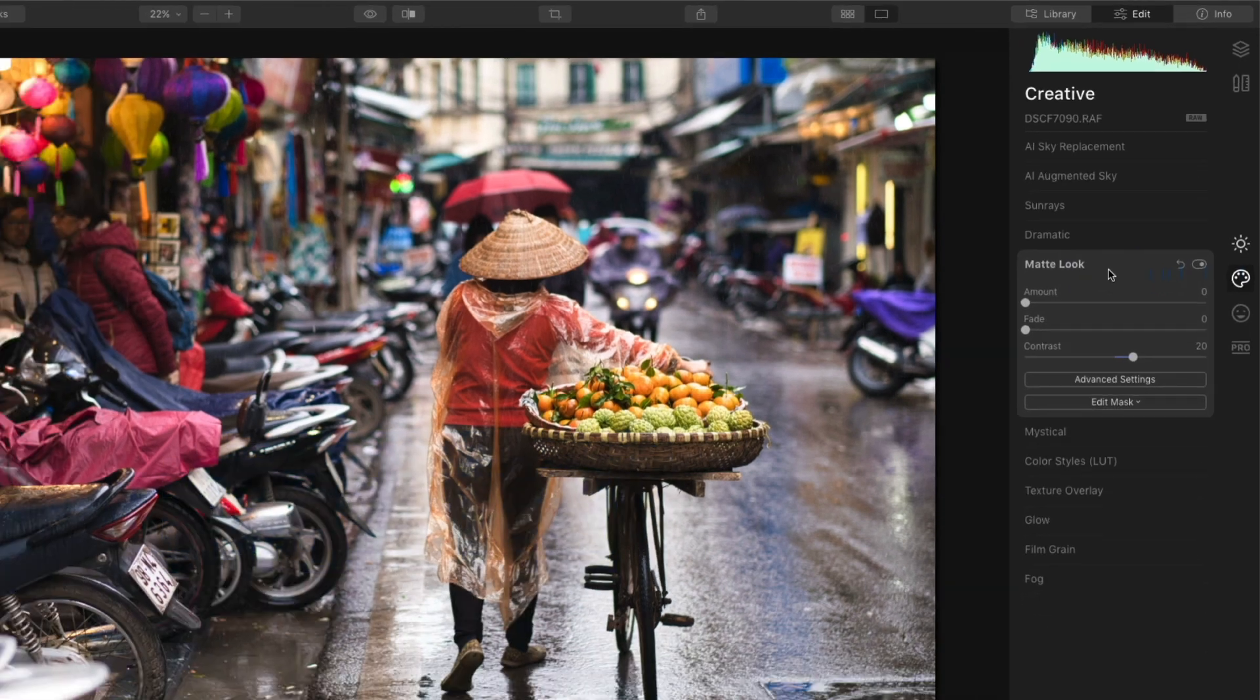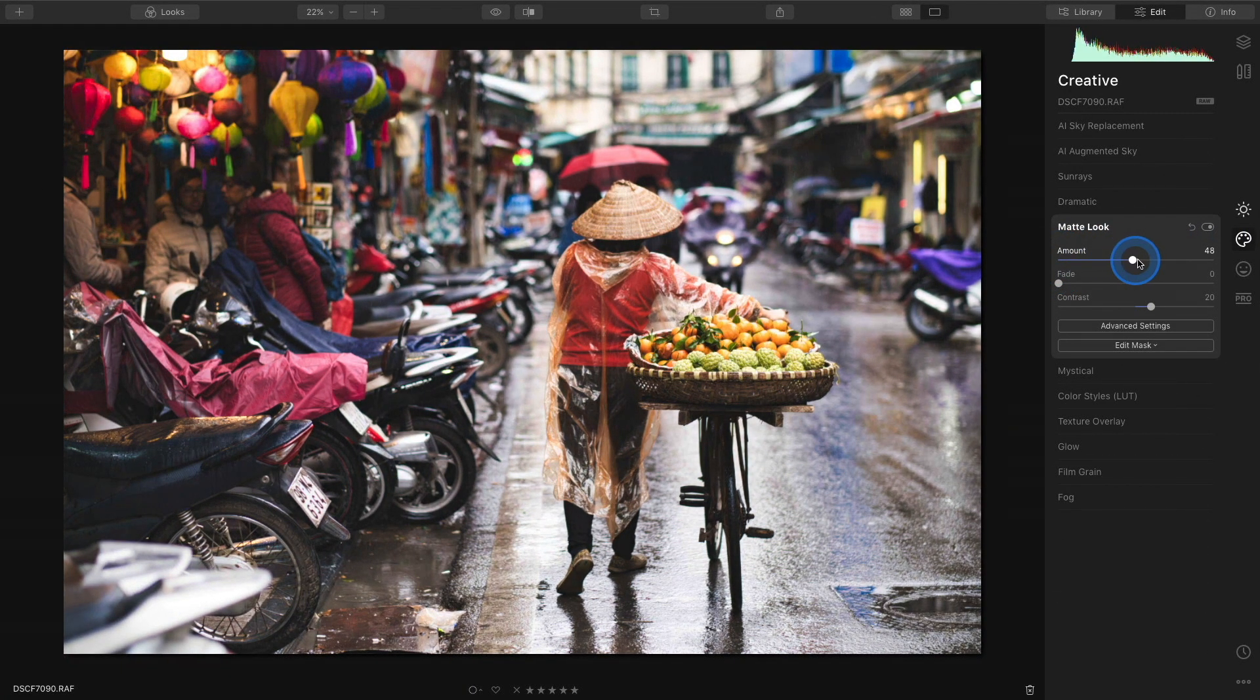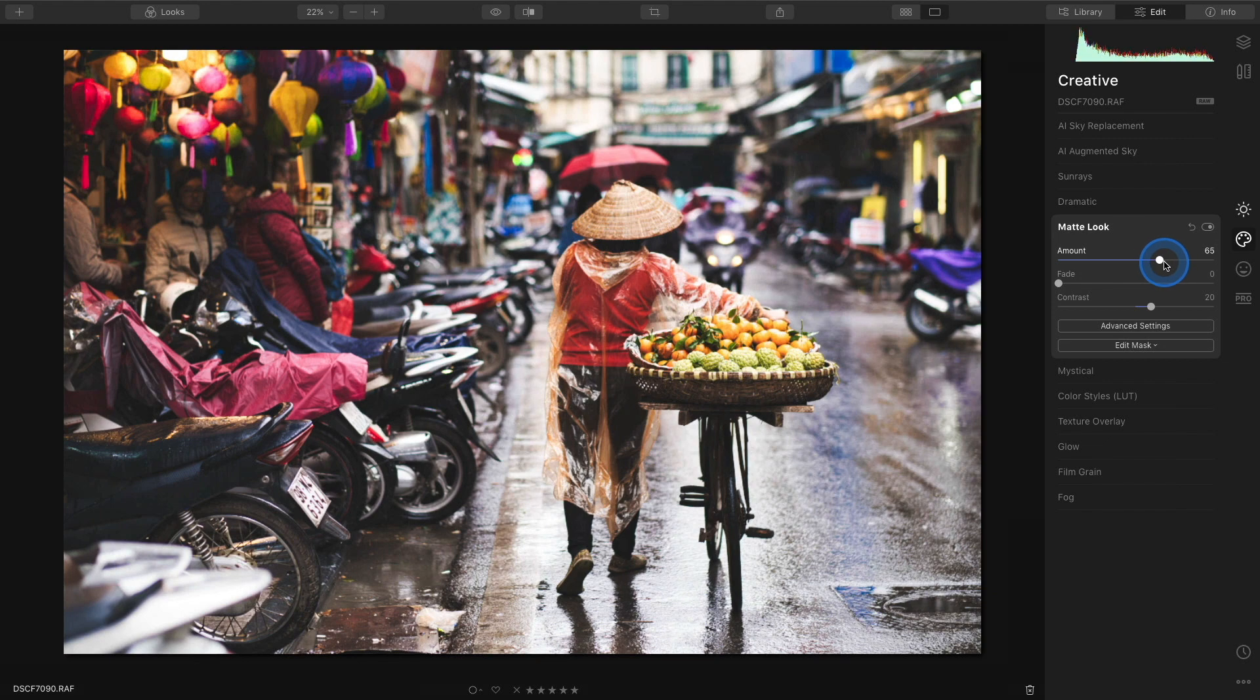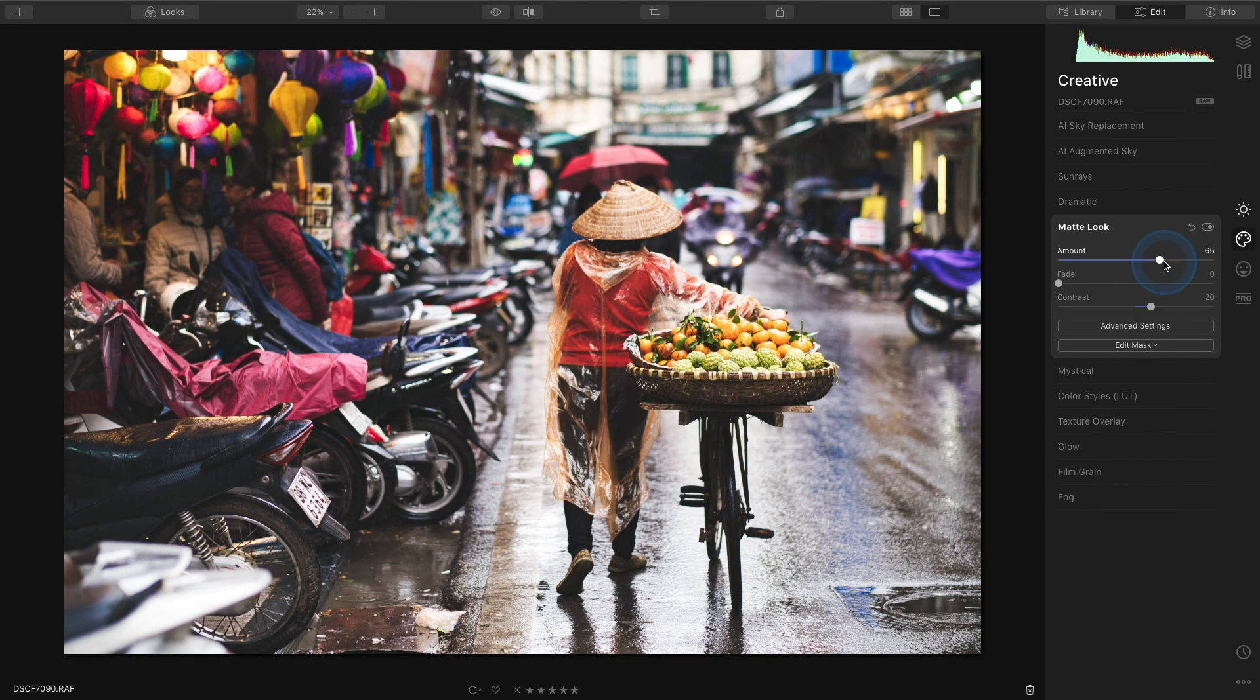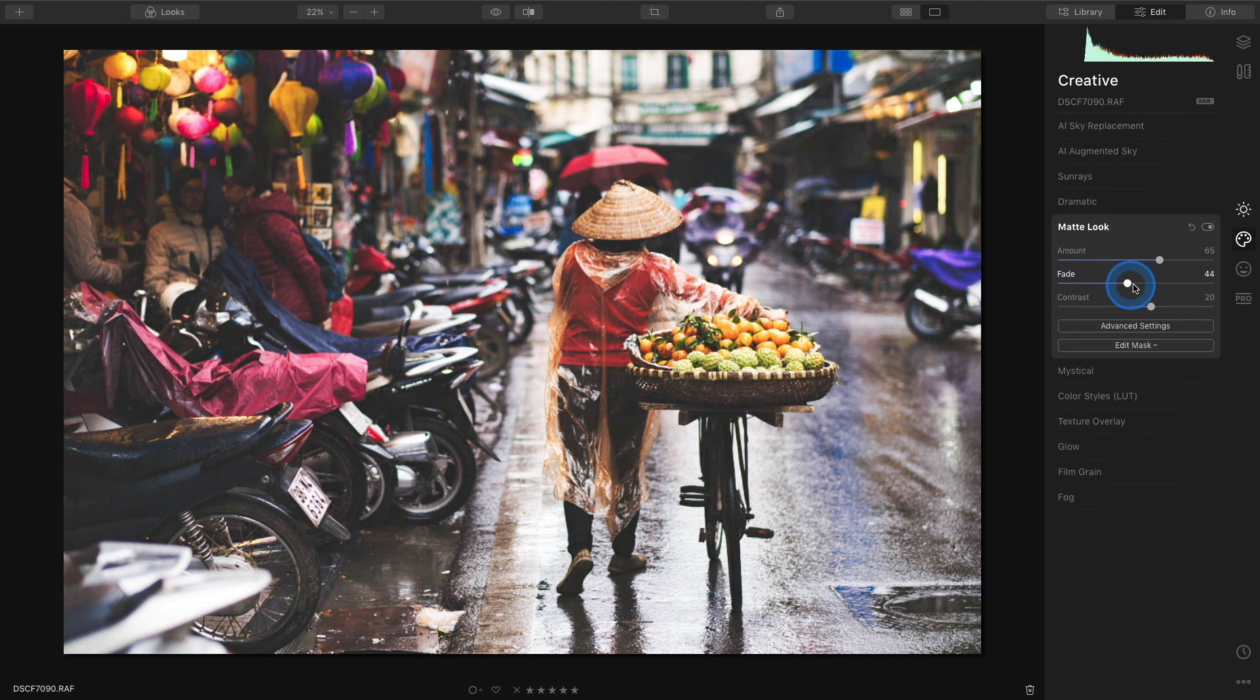I'll start by increasing the amount in this matte look tool. I'll move it fairly far to the right and that already starts to add the effect, but you can also increase the fade by moving that slider as well.